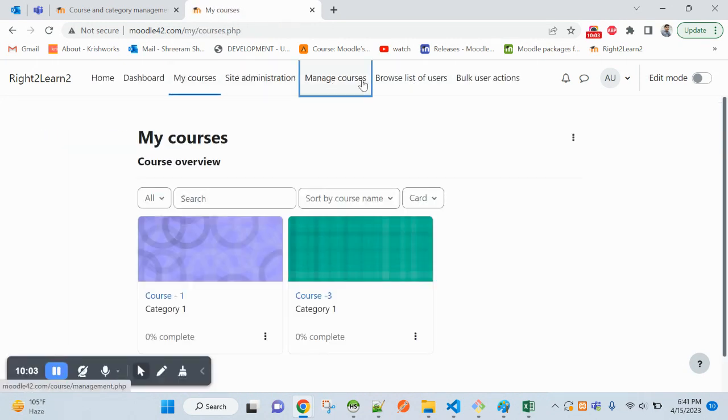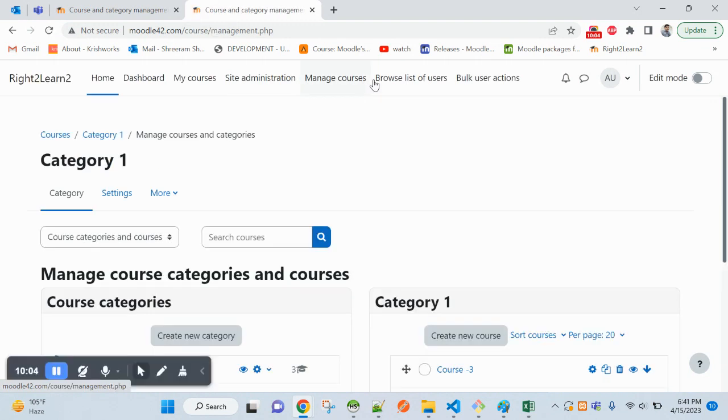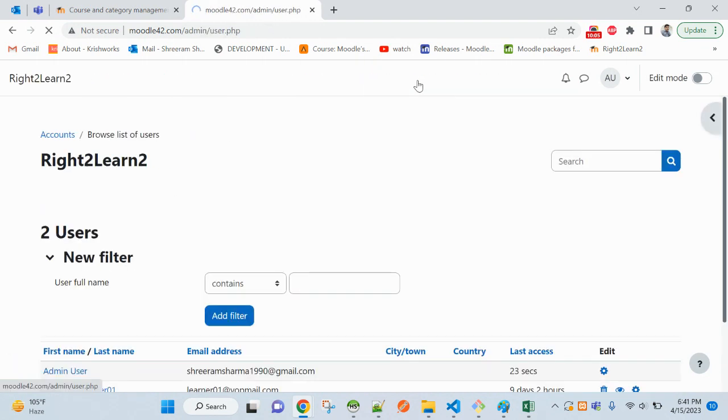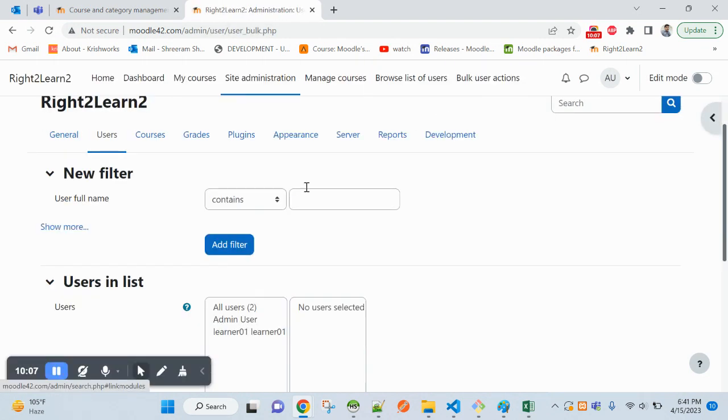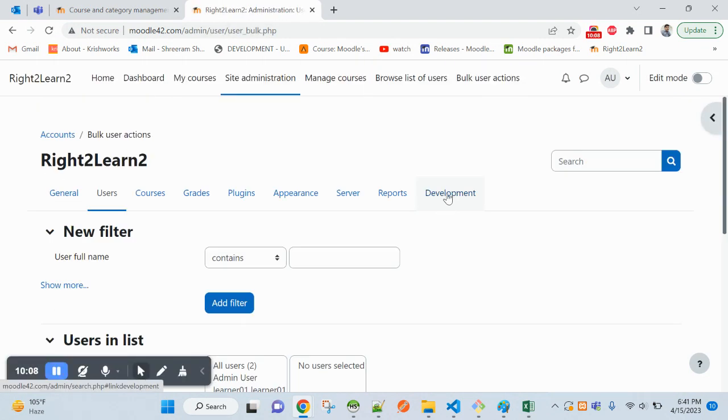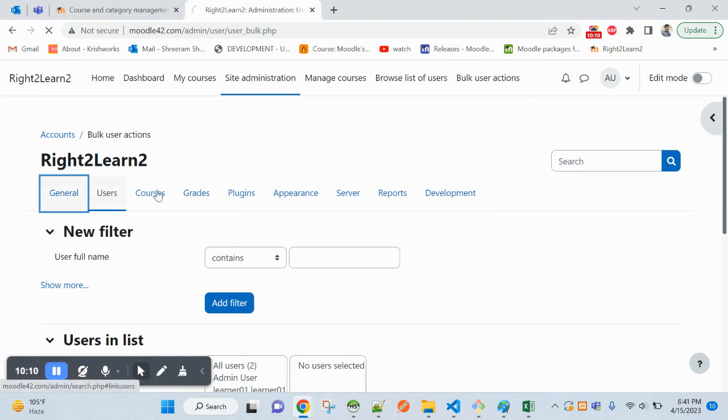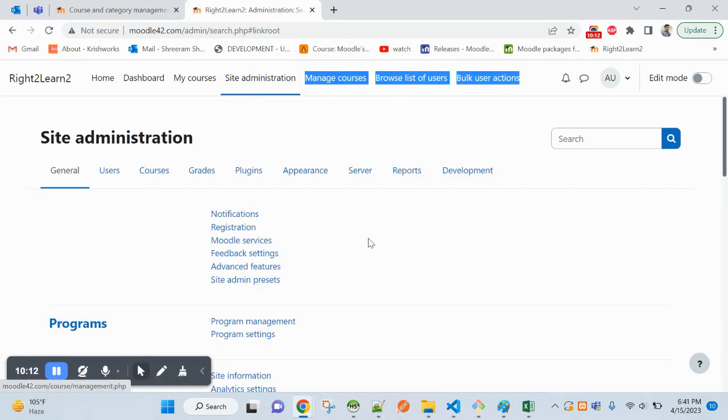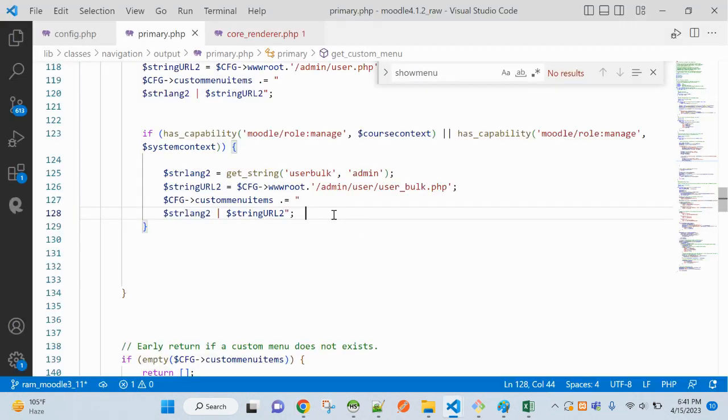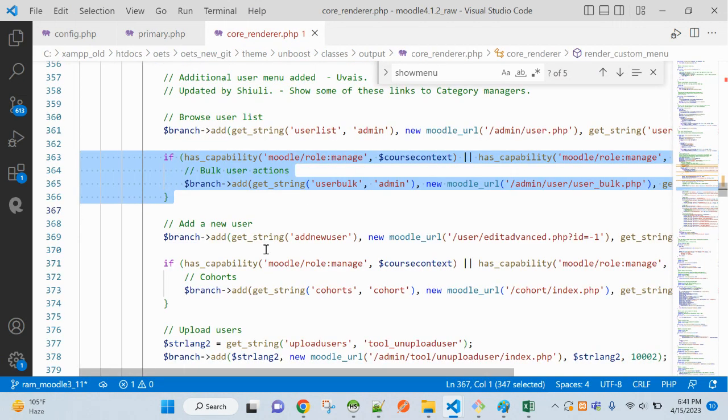You can see here manage course, browse list, everything are coming under your menu item you have added.